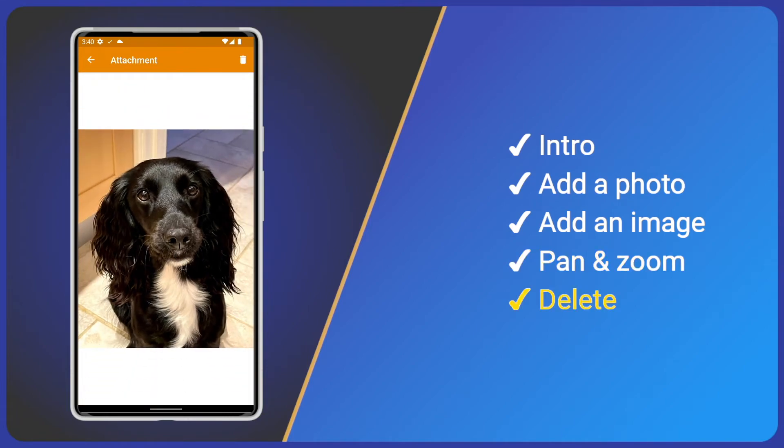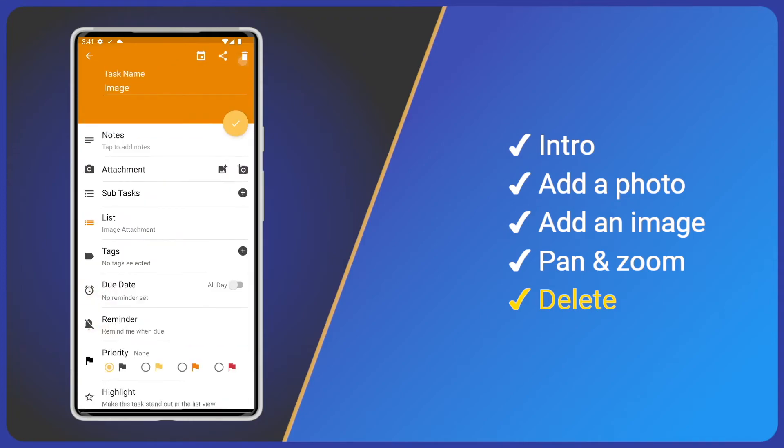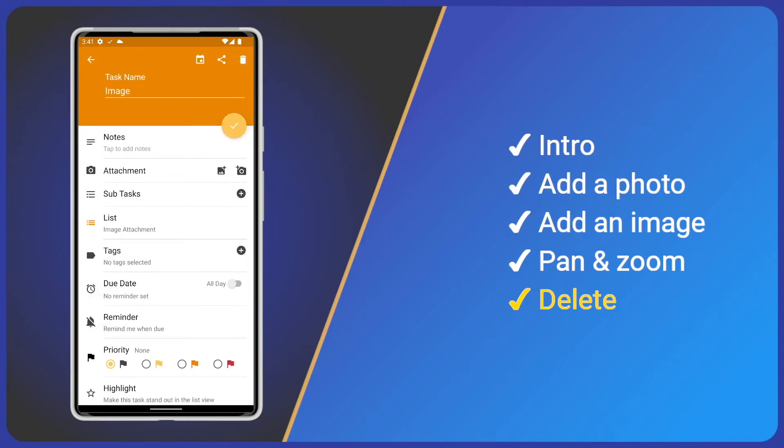If we wish to remove the image from our task we just tap the delete icon top right. Now we can add a different image or just save our changes. I'll do the latter.